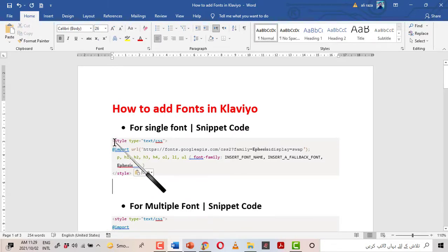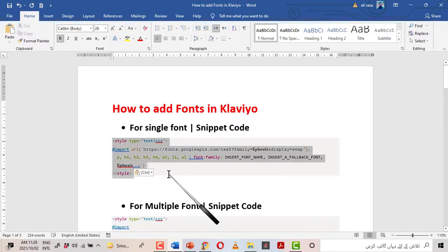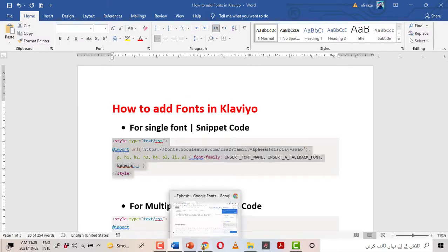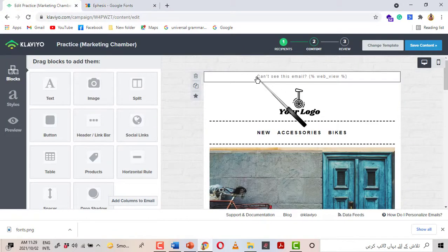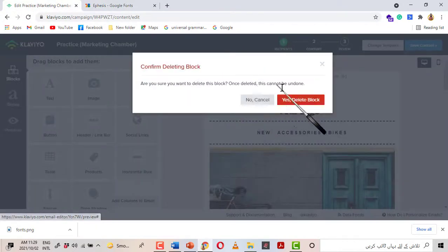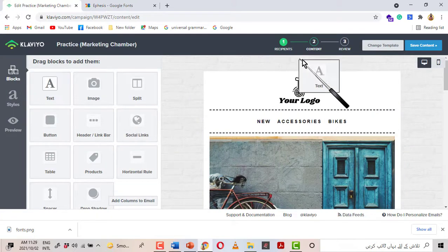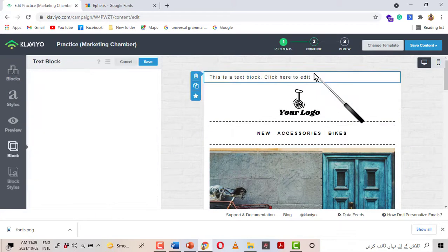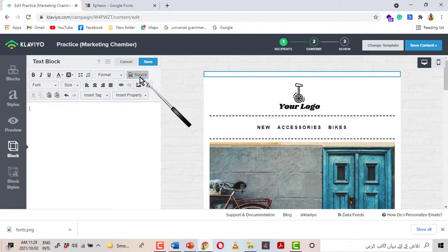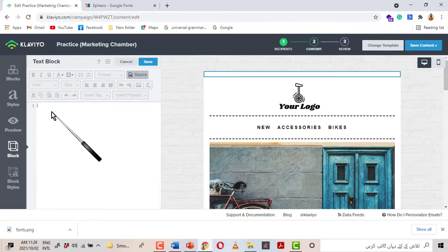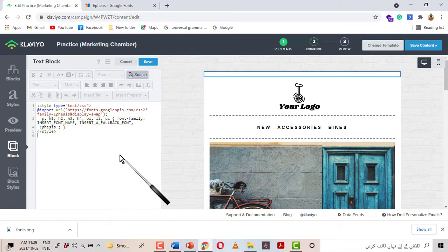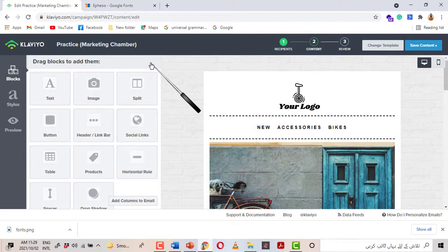Select the font name, Ctrl+C, and place it in the snippet code with Ctrl+V. Our snippet code is now complete. Select it all, Ctrl+C, and go back to Klaviyo. In Klaviyo, delete this block and add a text block at the top. Delete the text inside it, click on Source, and press Ctrl+V to paste the copied snippet. Click Save. Now we will check whether the font has been added or not.